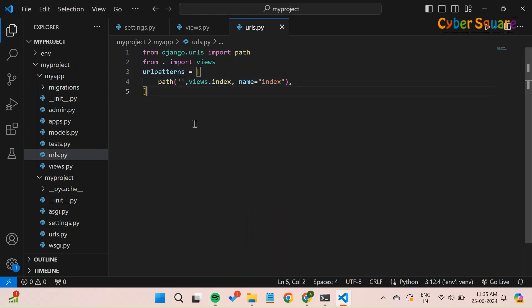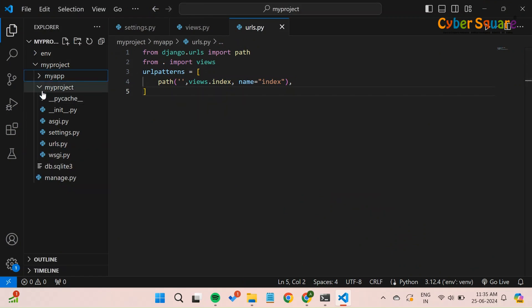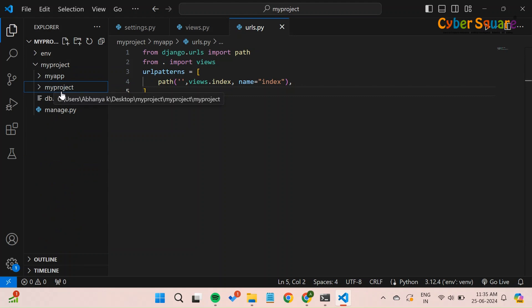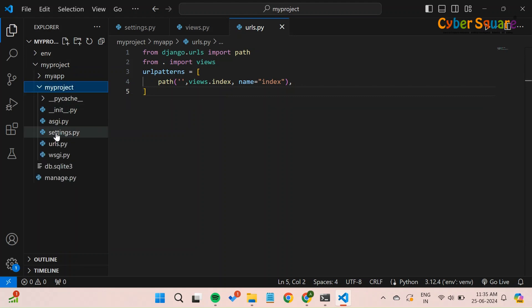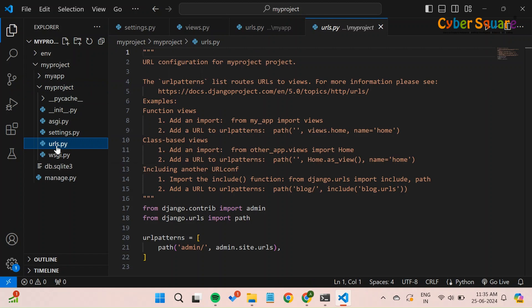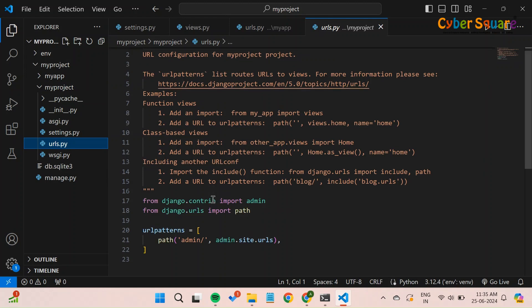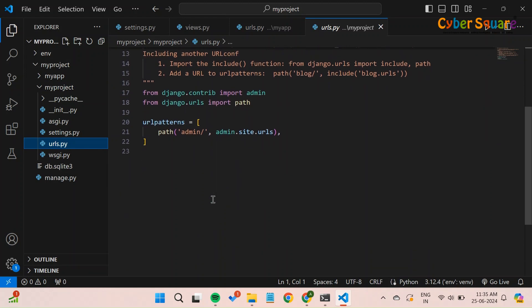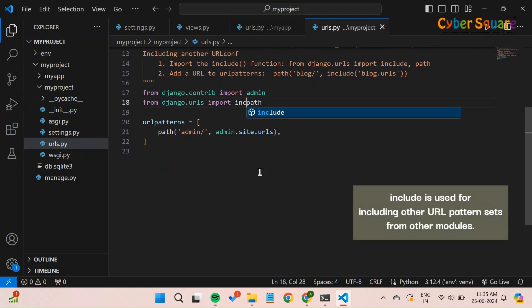Next, we need to include this URL configuration in the project's main urls.py file. Open the urls.py file in the MyProject directory. Modify it to include the URLs from your MyApp. Import the include function. This function allows you to include other URL configurations.